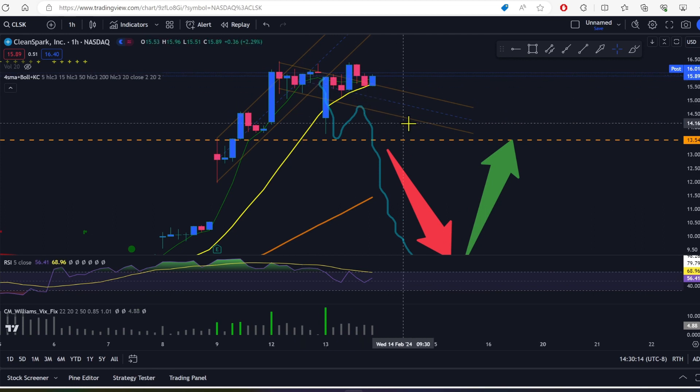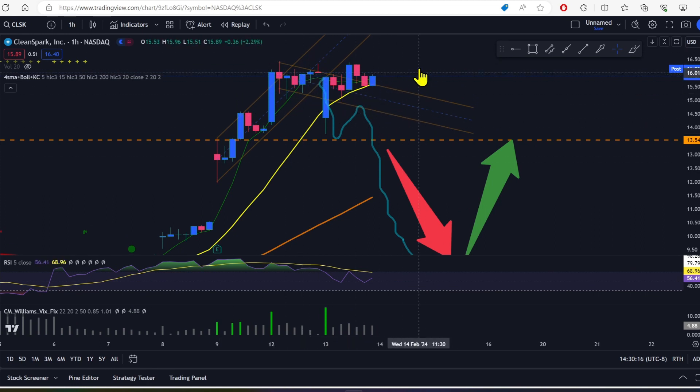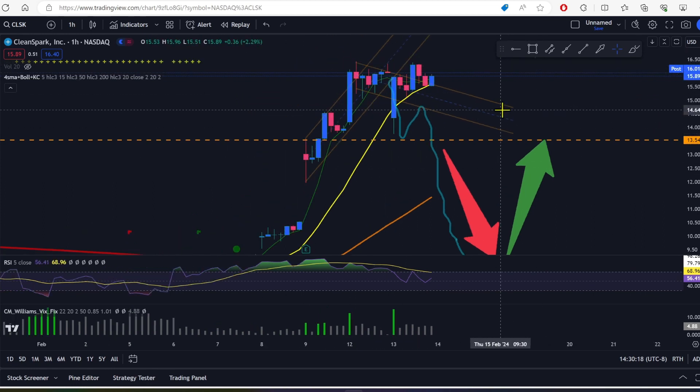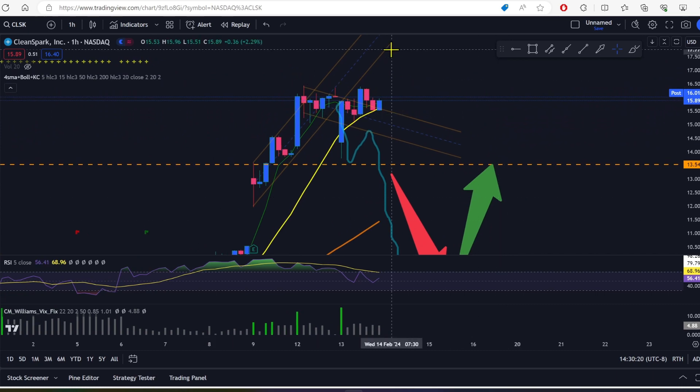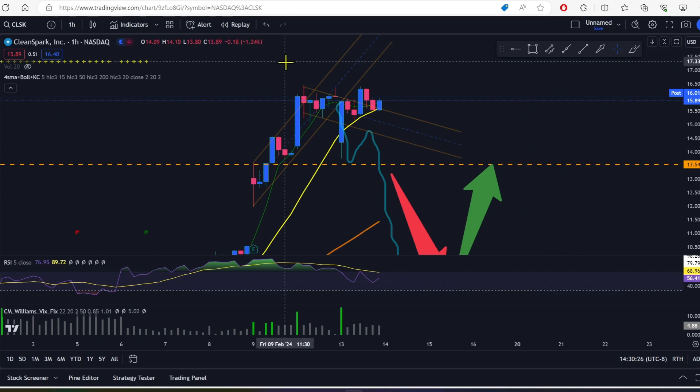We're trying to get into this downward channel, but the bulls just do not want to give up on it. So that's really encouraging to see. CleanSpark was one of the toughest of the day in terms of holding price compared to its peers.